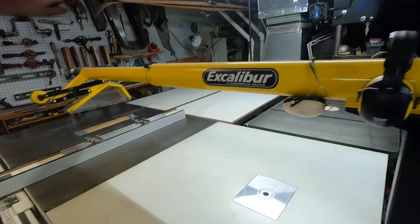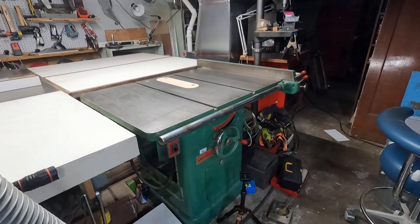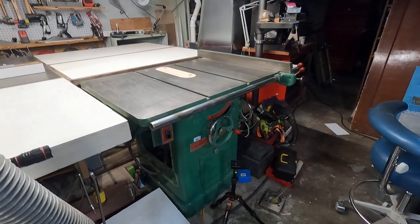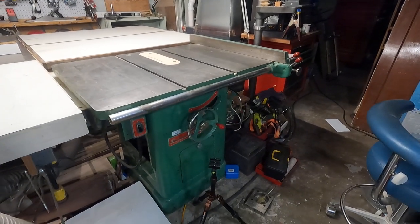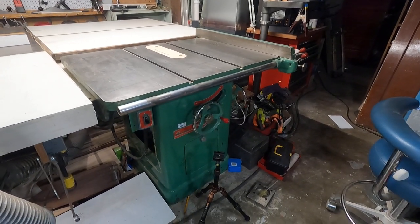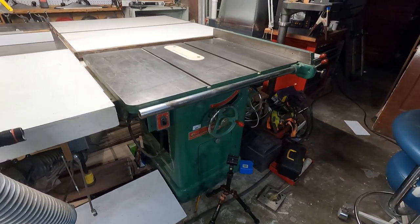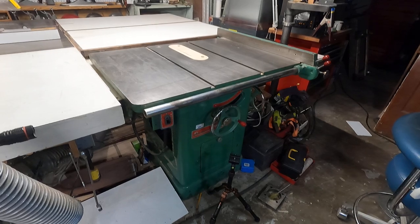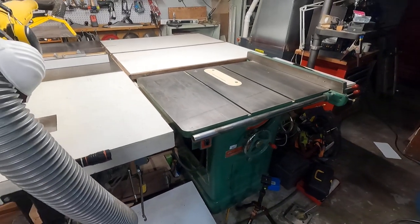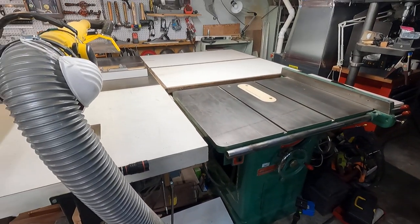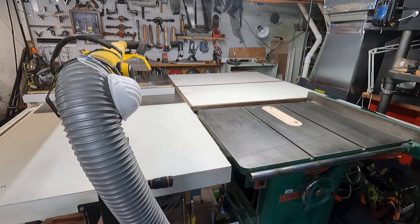Then over here I got my Powermatic model 65. That's a 1960s saw. That came out of a local college. Okay. I'll get back to you. Thanks for looking.